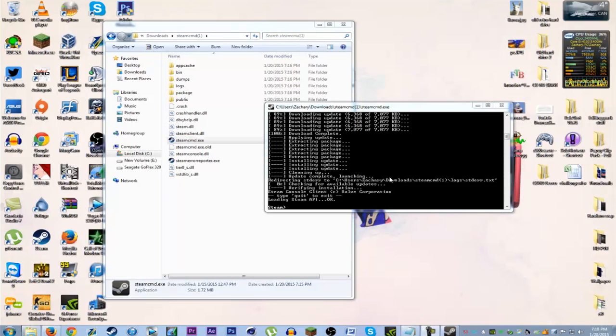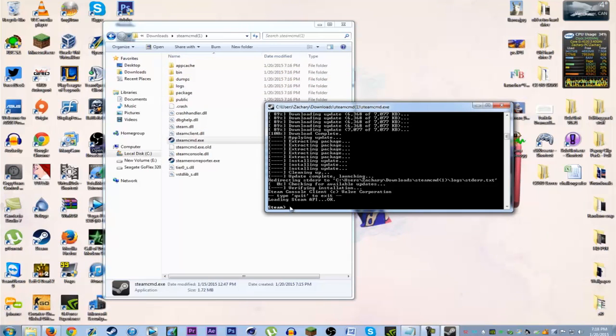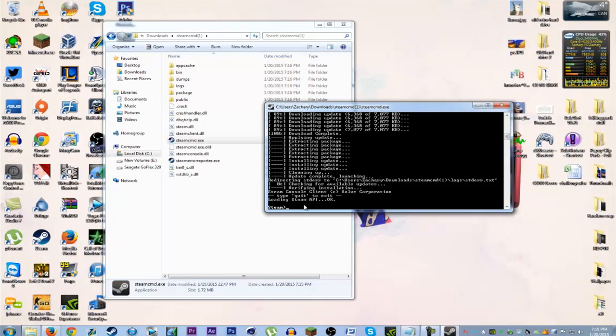Okay, here's what it looks like when it's done updating. Pretty simple. Now you're gonna need to enter some commands. I'll have the commands in the description, but I'll put them on the screen as well.